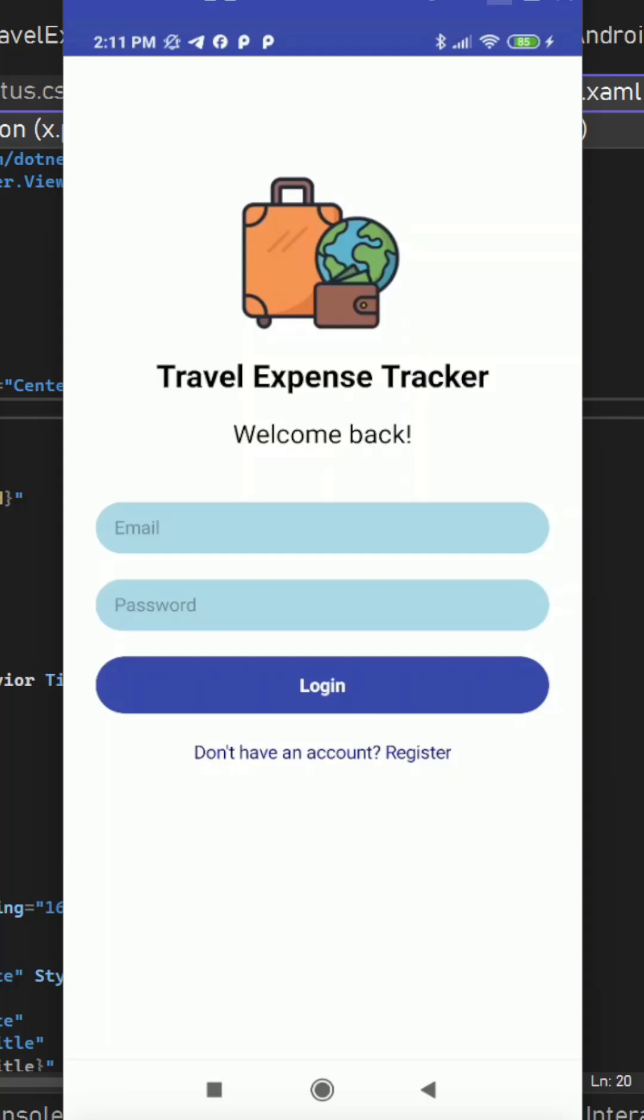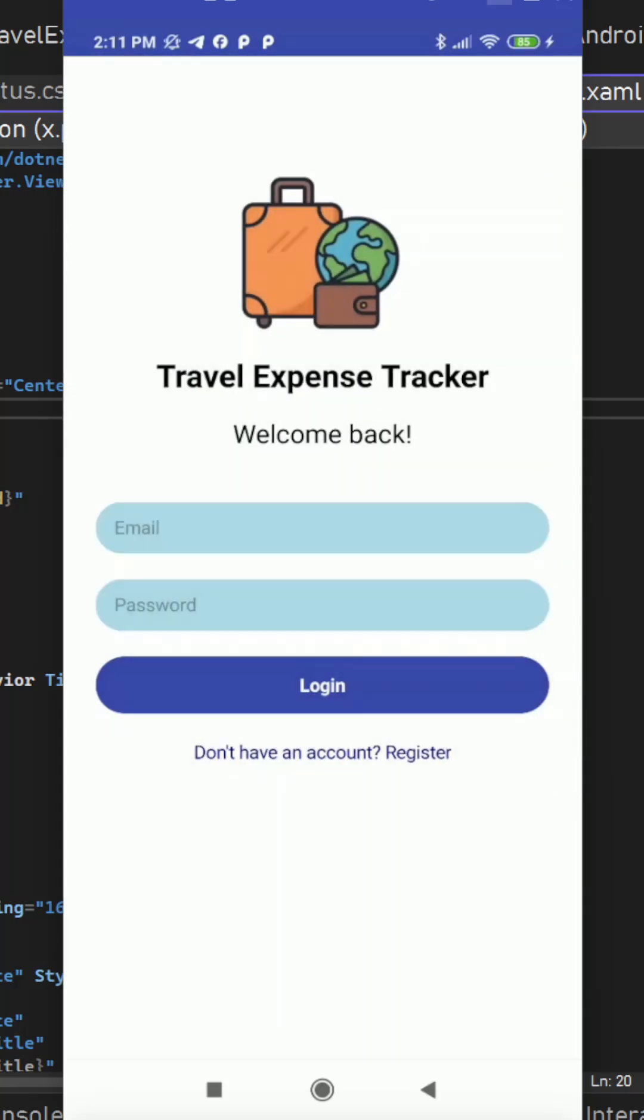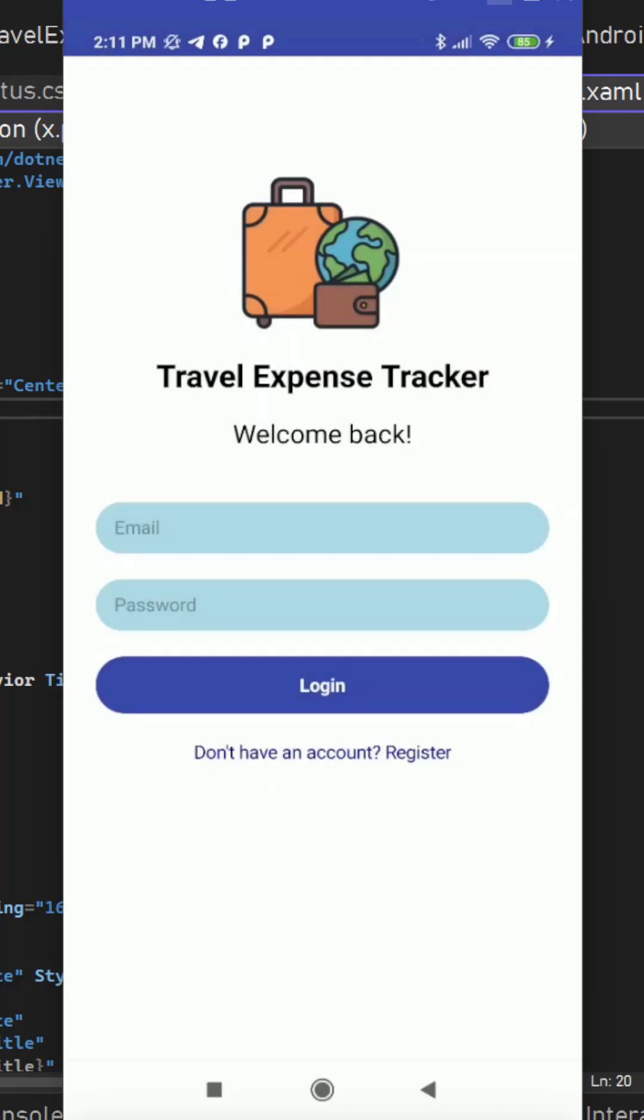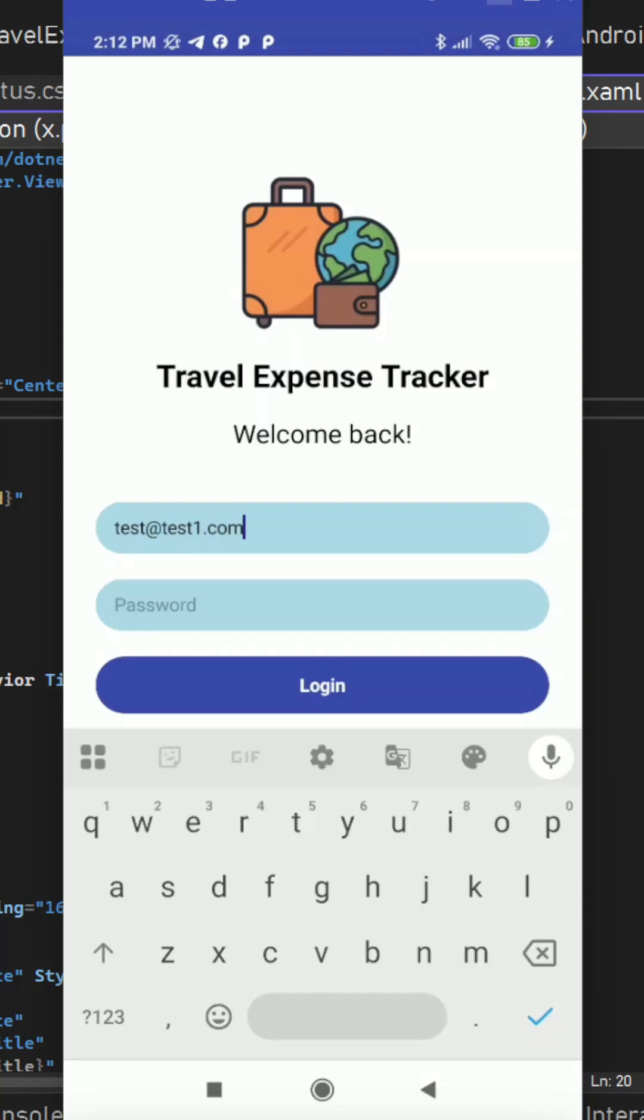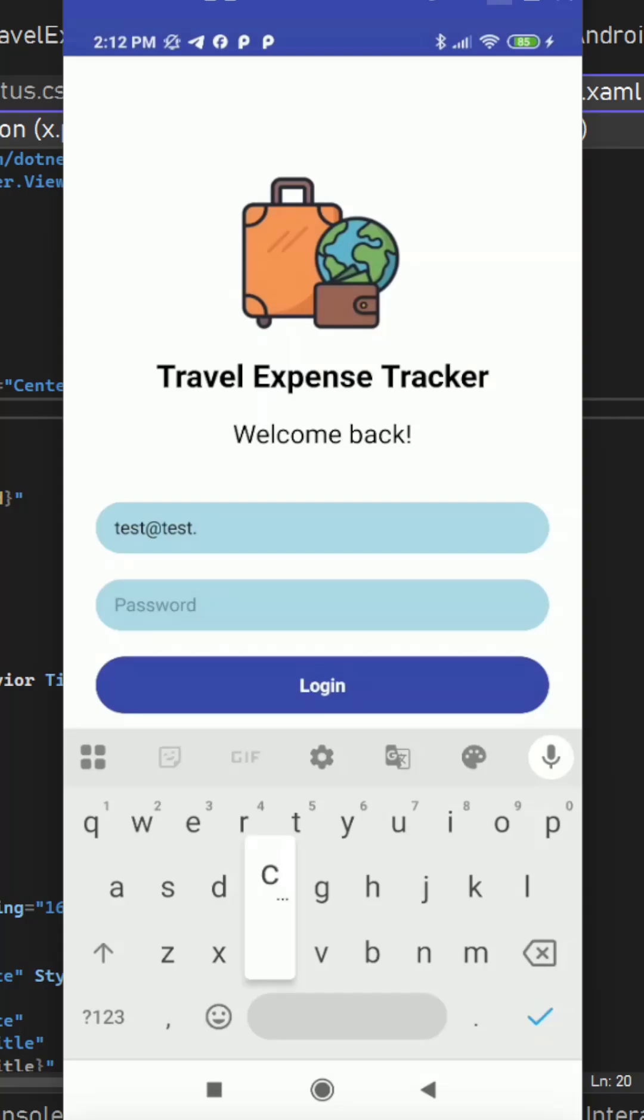And here we have login screen. We have the register screen where we can provide name, email, password and register. It has proper validations. Let's try to login with one of the accounts which I have here. So we can login.